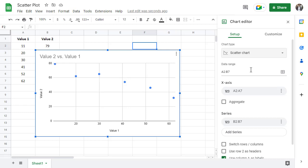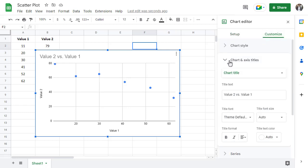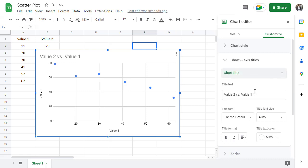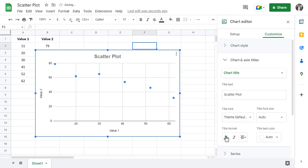To change the title of the chart for instance, start by clicking on customize and then click on chart and axis titles. Make sure that chart title is selected and then simply change the title text to rename the chart. You can also center the title and you can bold it as well.